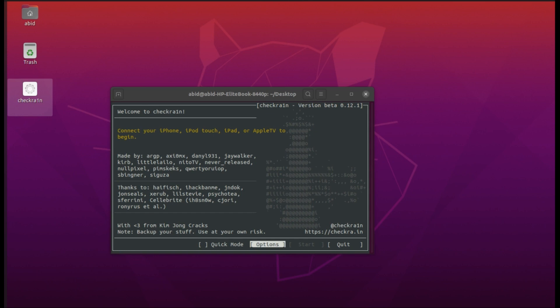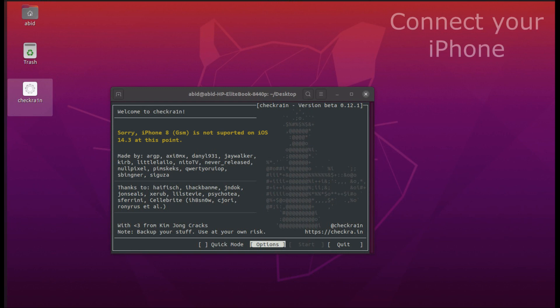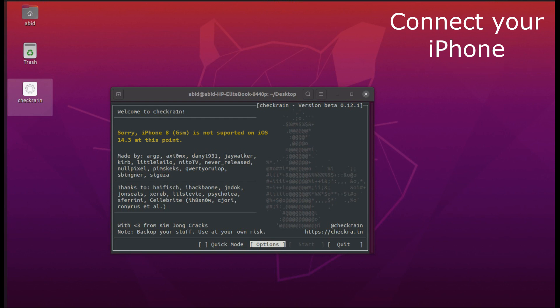I'm going to show you how to jailbreak it. First of all, connect your iPhone to checkra1n. As you can see, the iPhone is connected and it's saying that iPhone 8 is not supported on iOS 14.3.